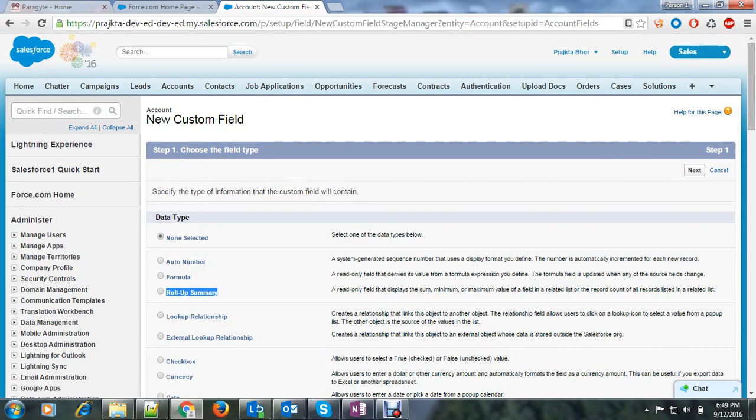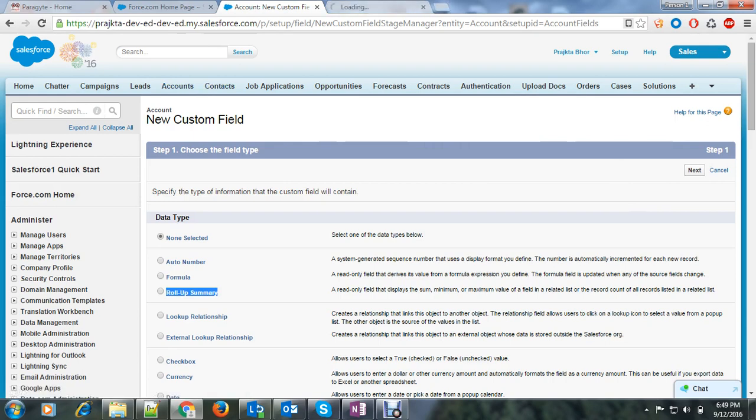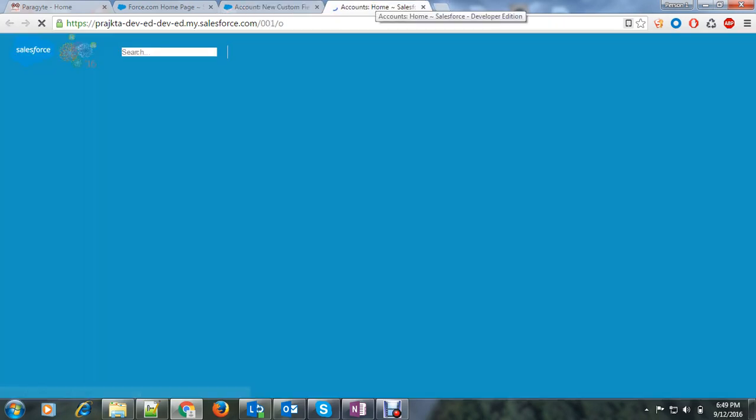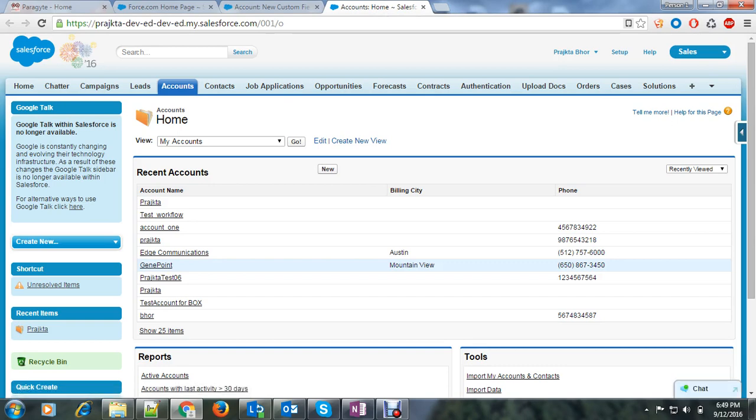So first I will tell you the scenario for which I am going to create a rollup summary. We have account object. Let's open it. Always remember we can create a rollup summary field to display a value in a master record based on the value of a field in a detail record.